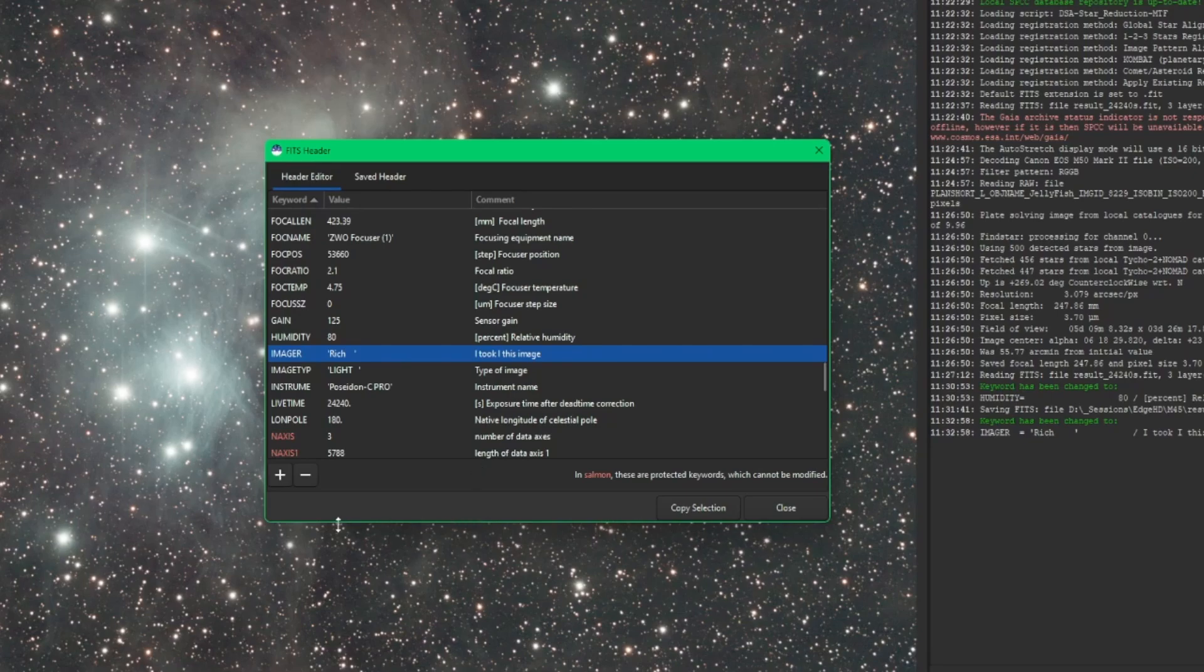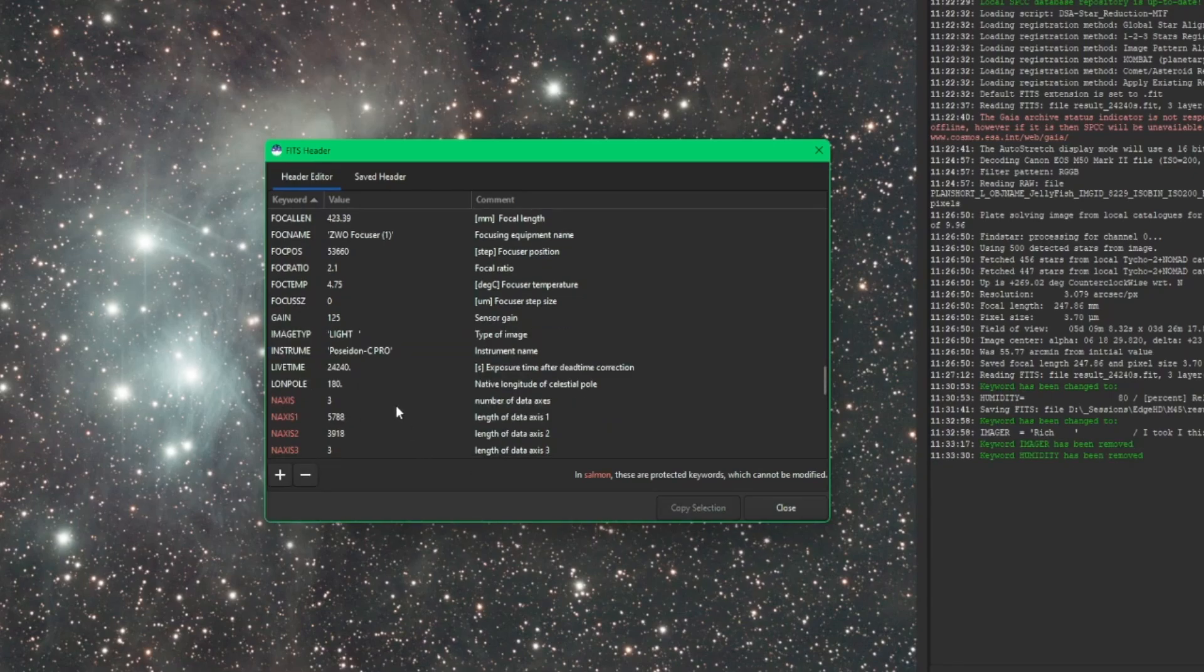On the opposite side of that, you can use your minus button to remove any of the keywords. Again, be careful with that. You don't want to remove a keyword that you actually need, especially if it's something that Cyril is going to need for any further processing.